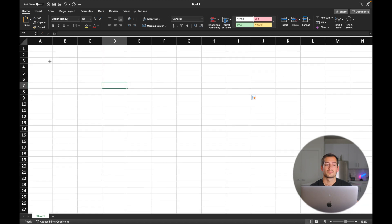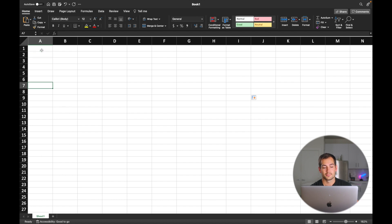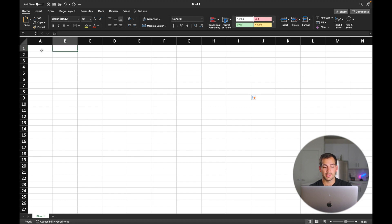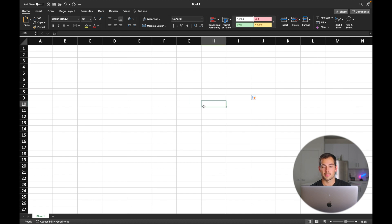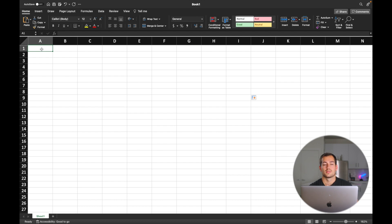So if you want to move between cells, there are a couple of ways to do it. Enter is going to bring you down the column. If you hold shift and press enter, it'll bring you up the column. Tab is going to move you right, and if you hold shift and press tab, it's going to move you left. You can also use your arrows on the keyboard, or just click around with your mouse. Enter and tab are going to be your best friends, but it's up to you how you want to navigate.